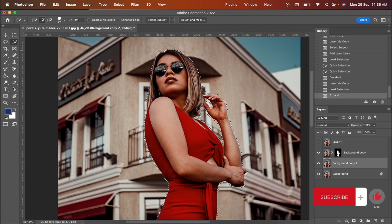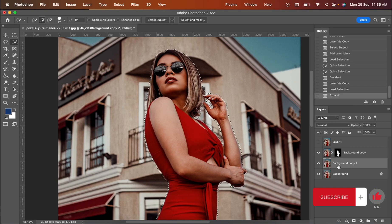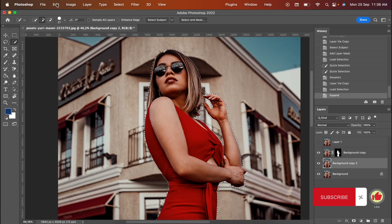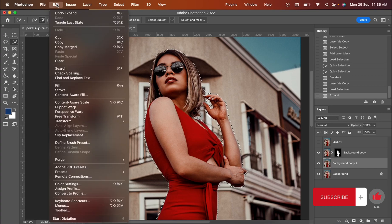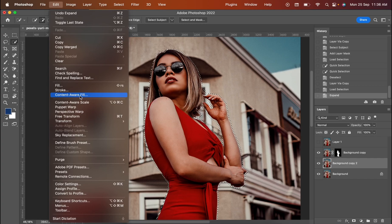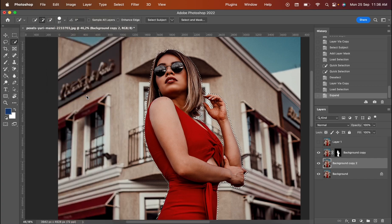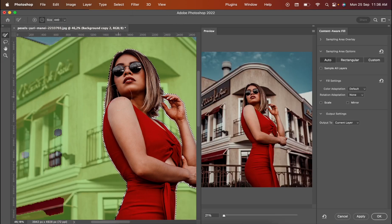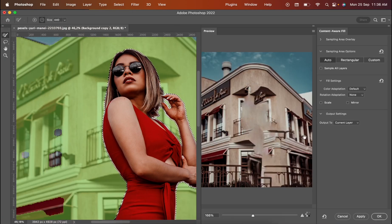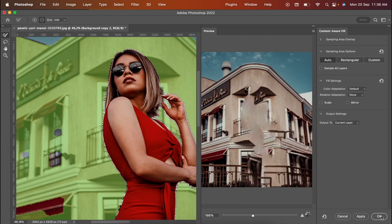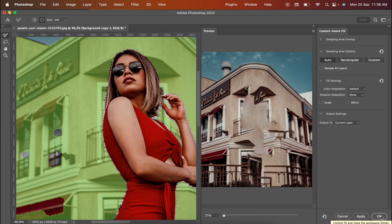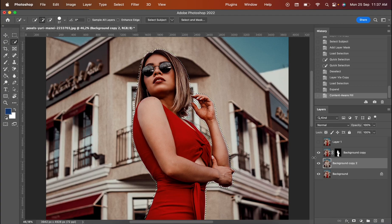And then I want you to press the background one more time. And you go for the Editing part. There you have Content Aware Fill. You press it. This function helps you to remove the lady and fill the parts with the background.